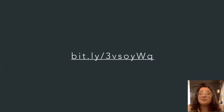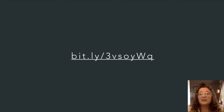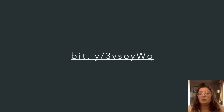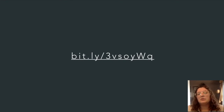I promised you that you would be able to play along. Here's the URL — I'll put this in Slack as well. You can pull this up at bit.ly/3vsoYWq and play along.